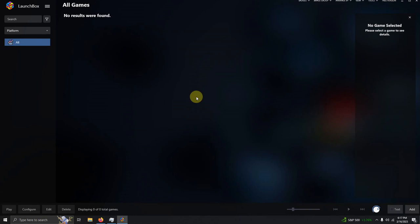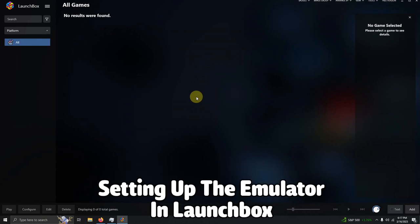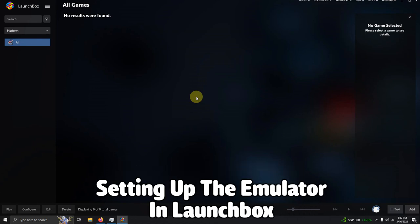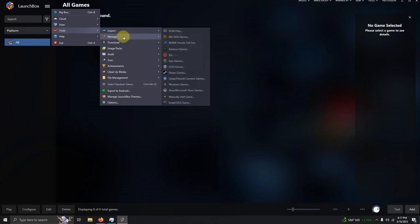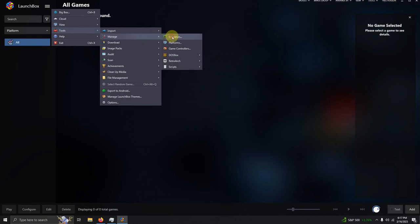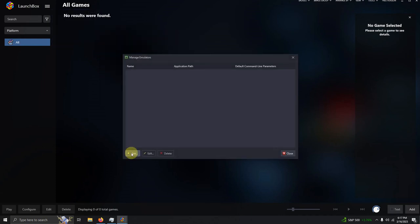Now that I'm here in LaunchBox, I'm going to go to the three lines at the top left corner here. I'm going to go to tools, manage, emulators. I'm going to click add.